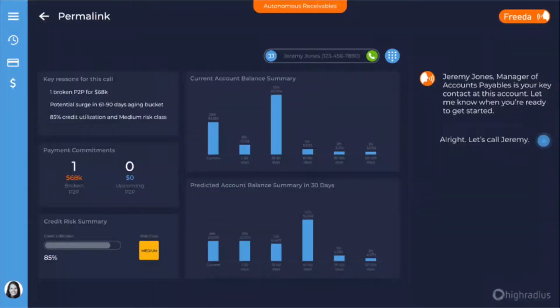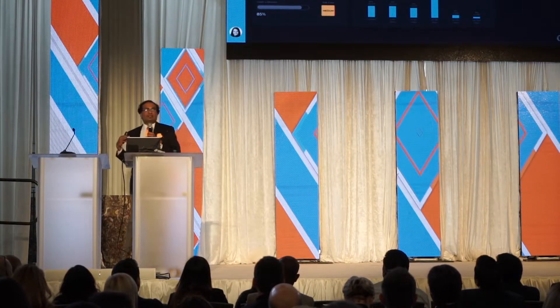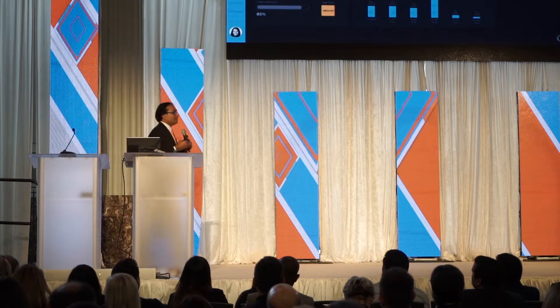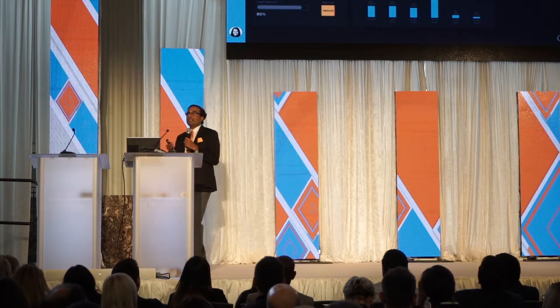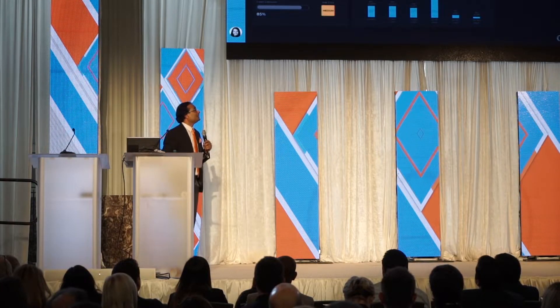If you look at the user interface, it looks very different. There are three things we've incorporated in this version of the software. First, the user interface is very context-sensitive and intelligent, meaning each screen won't look the same in terms of branding — the real estate usage is almost like an entire slate, like a mobile user interface, where you maximize providing the most relevant information at that point in time for the user.